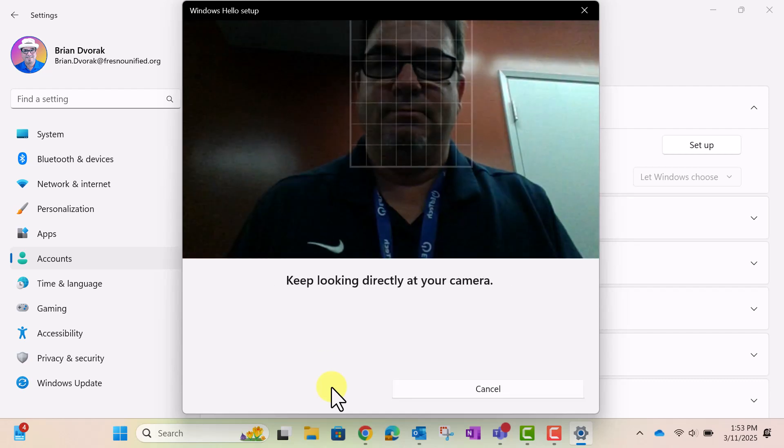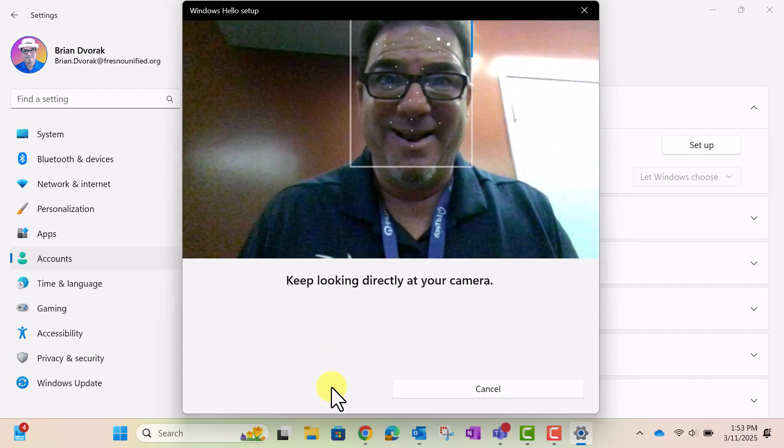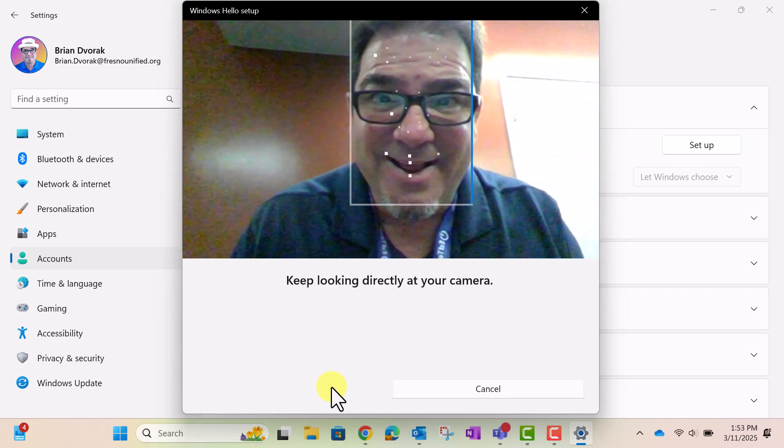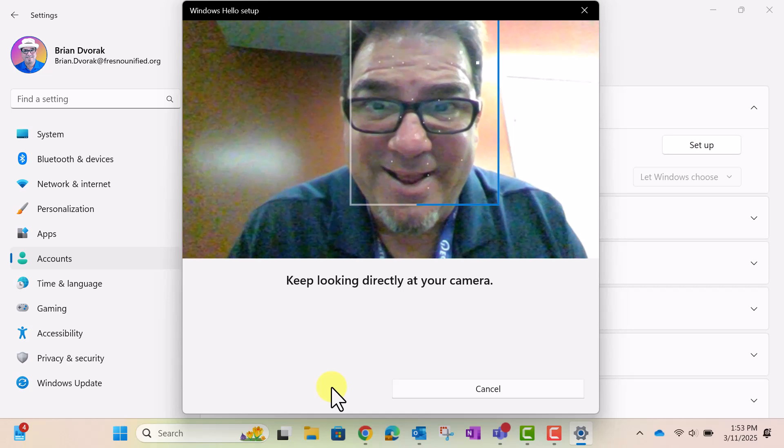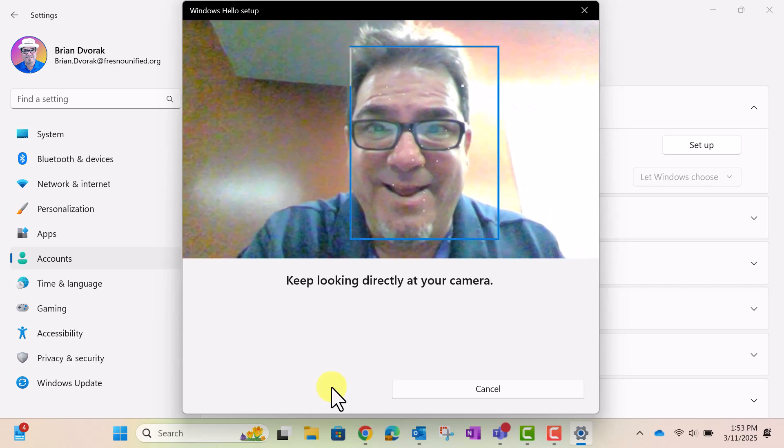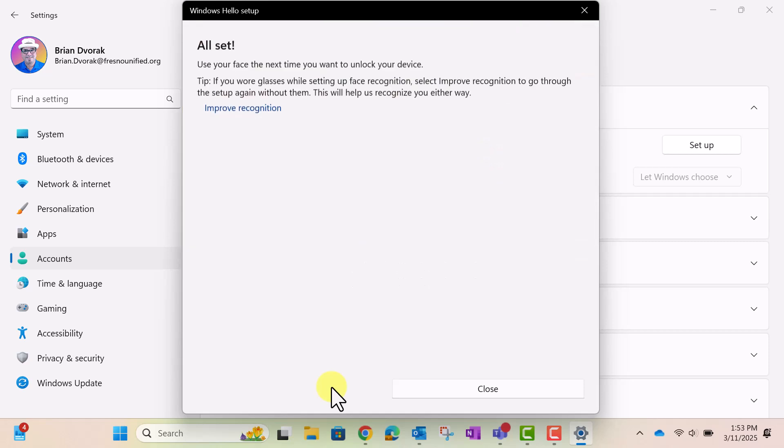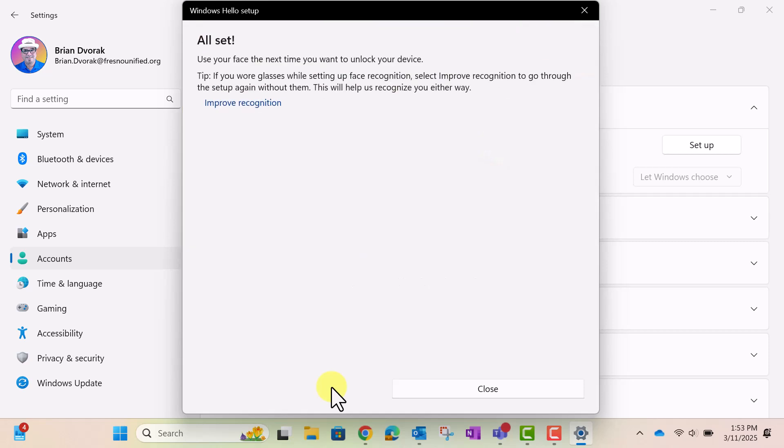Click Get Started. Your camera will be activated and will begin scanning your face. Keep your face centered in the camera window. When the scanning is complete, you will see a message that reads, All Set. Click the Close button.